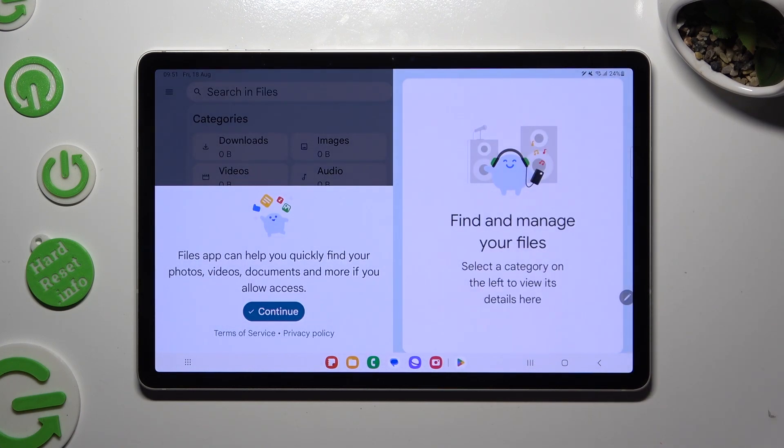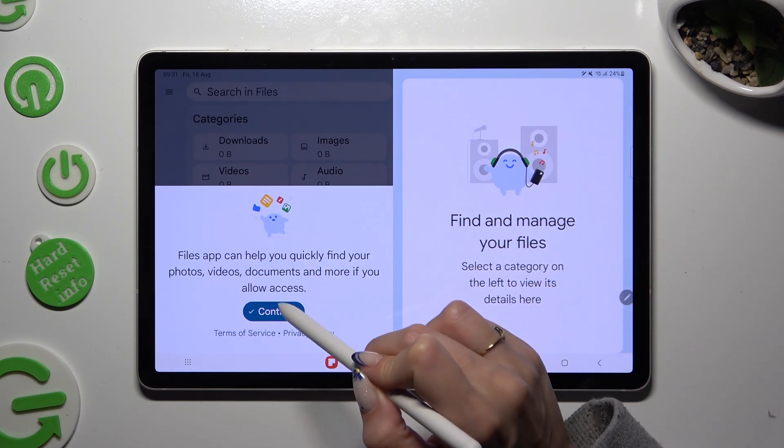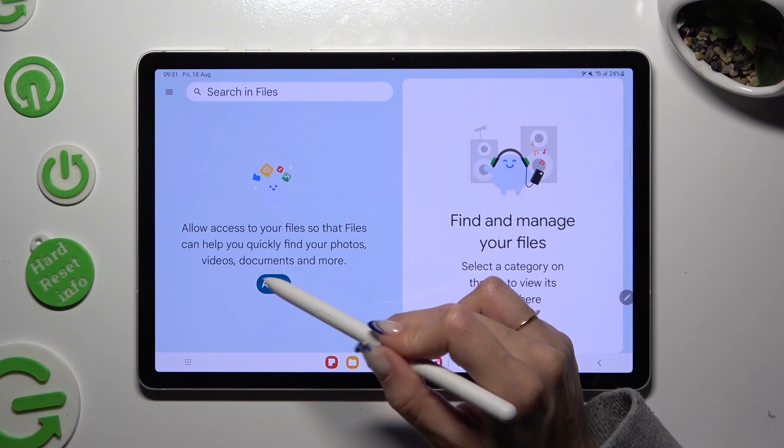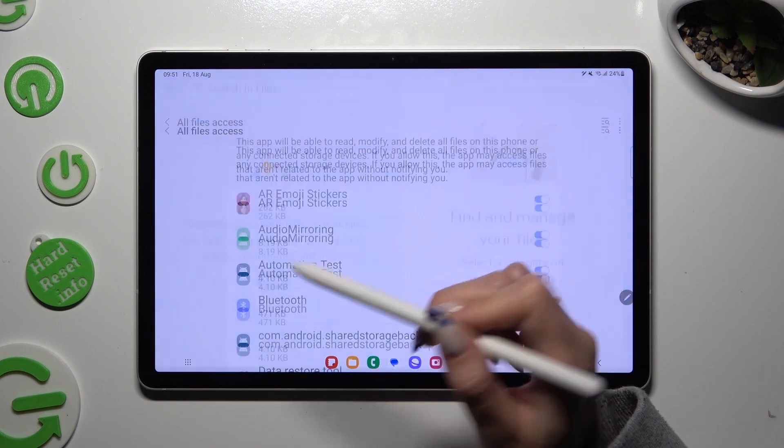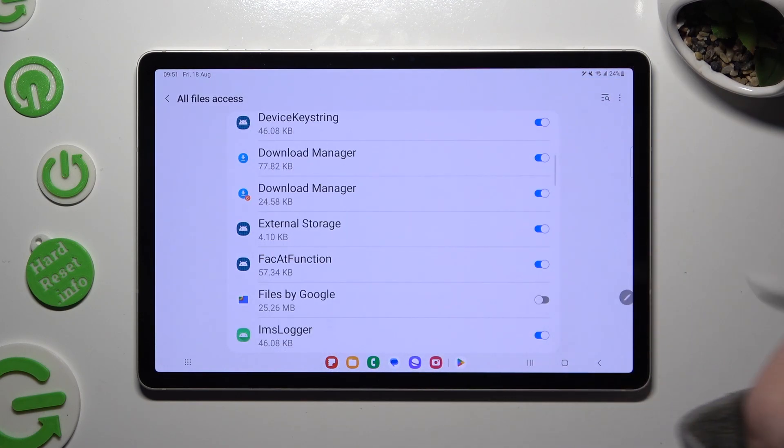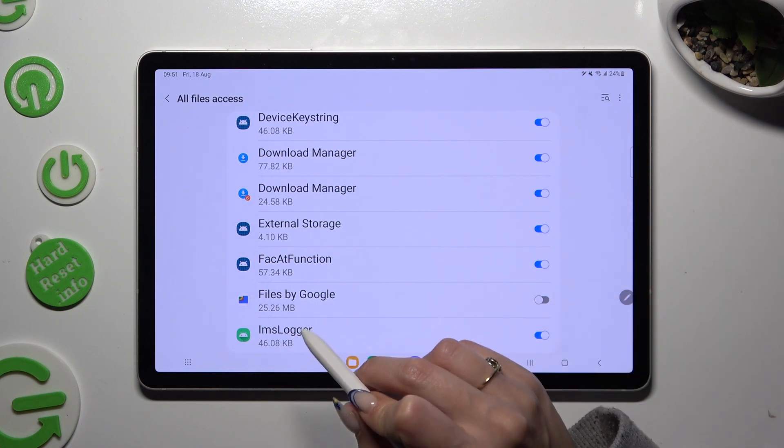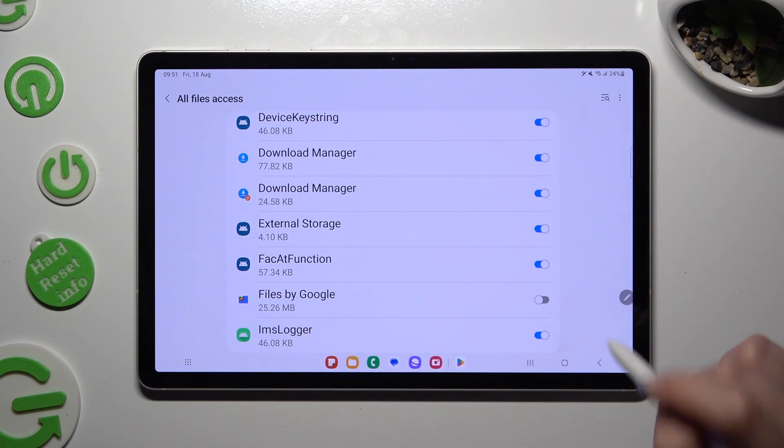Then, in order to set it up, choose Continue, click on Allow and tap on the gray slider next to Files by Google.